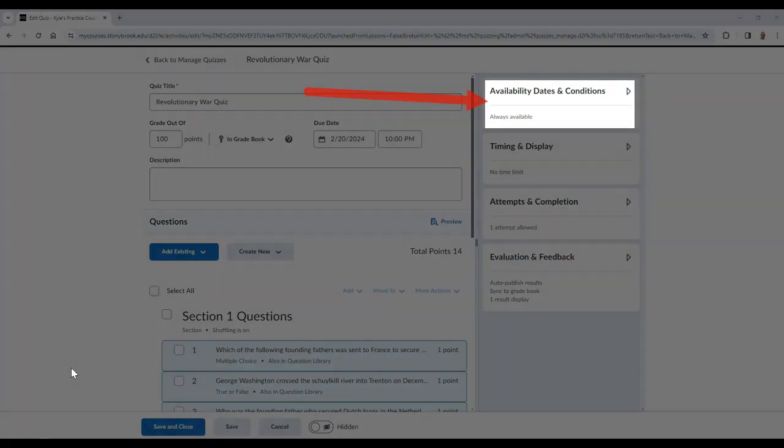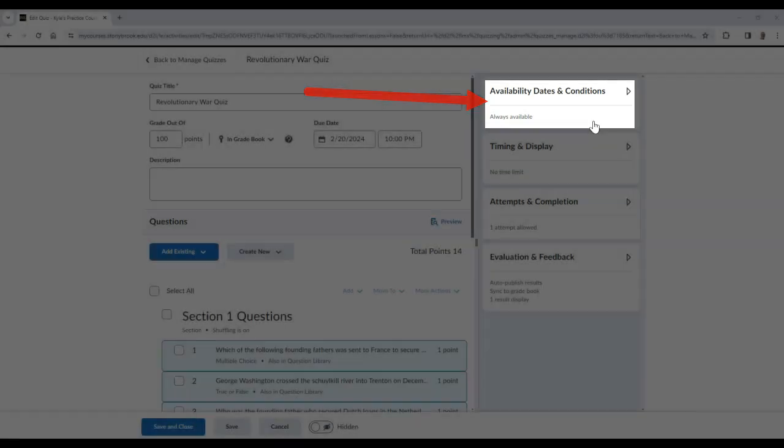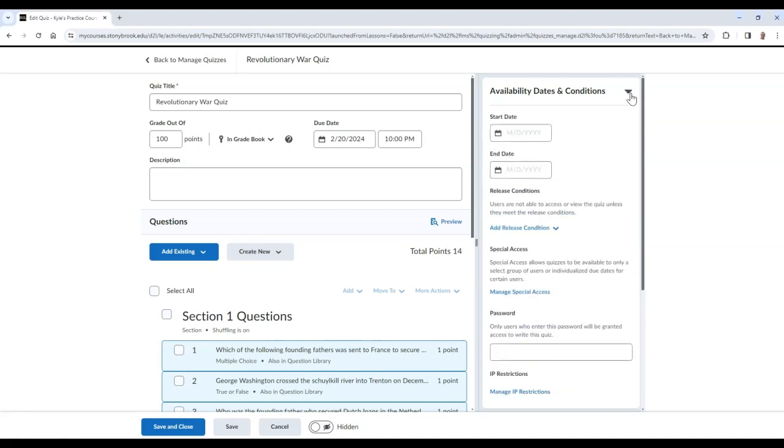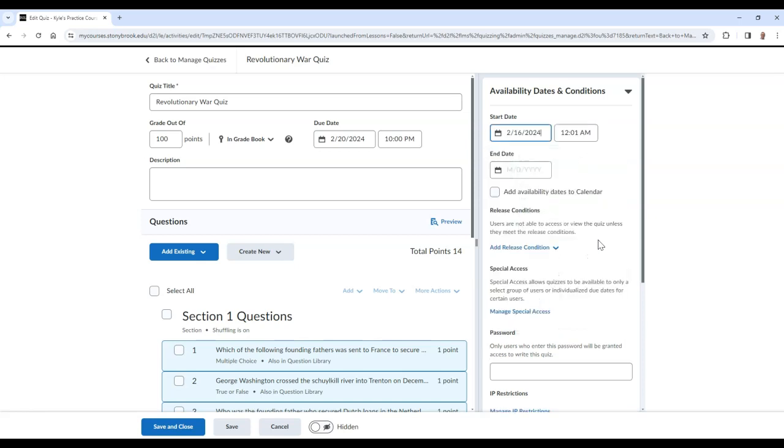In the Availability Dates and Conditions section, you can add a start date to determine when students can access this quiz. You can also enter an end date to determine when students will no longer have access to the quiz.